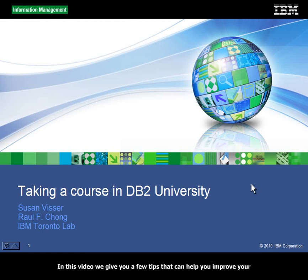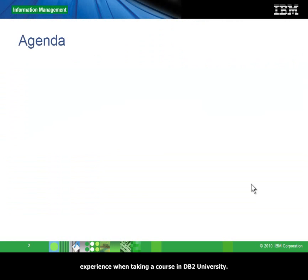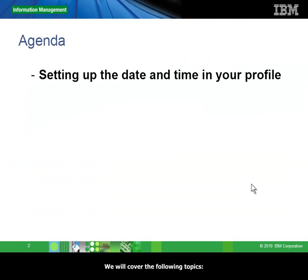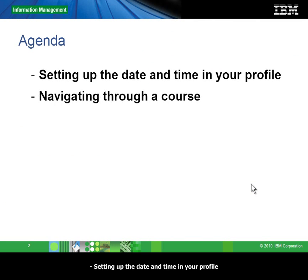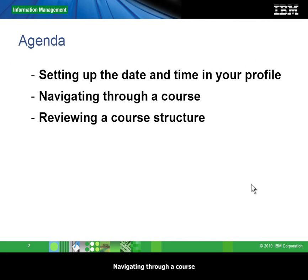In this video, we give you a few tips that can help you improve your experience when taking a course in DB2 University. We will cover the following topics: setting up the date and time in your profile, navigating through a course, and reviewing a course structure.